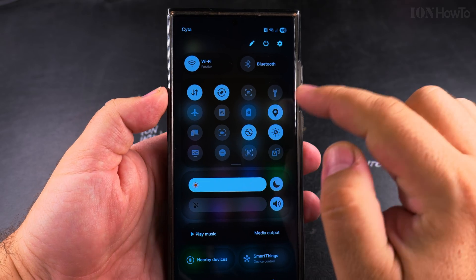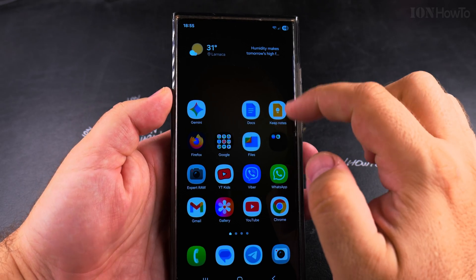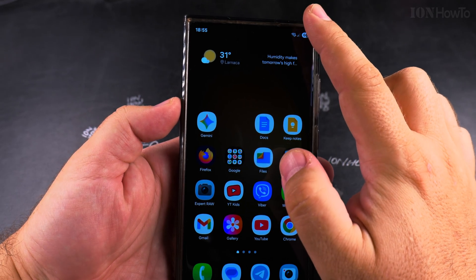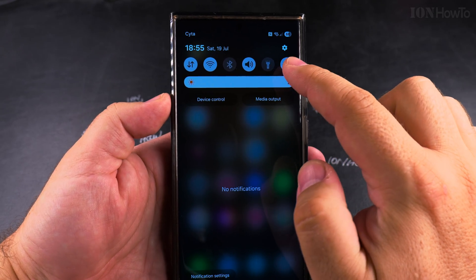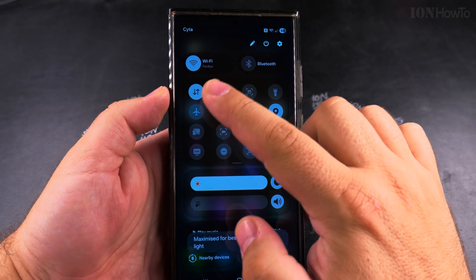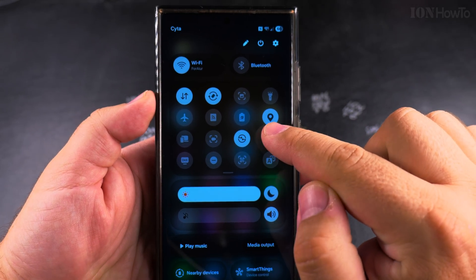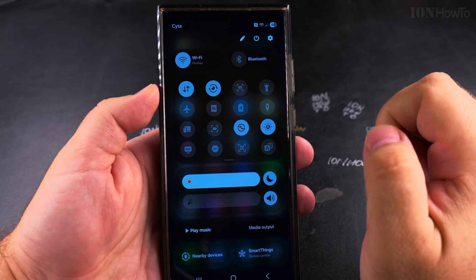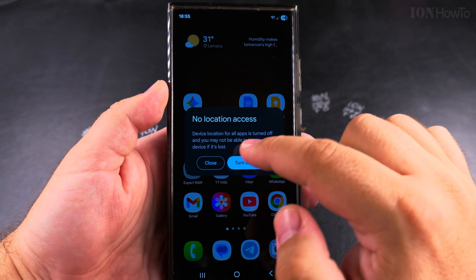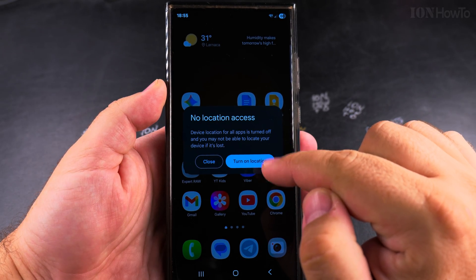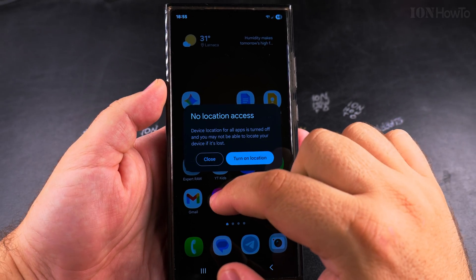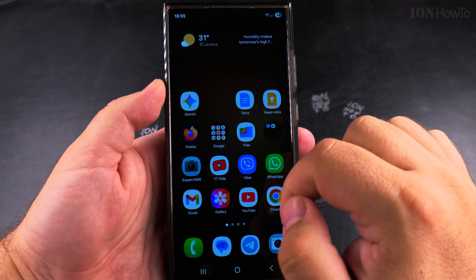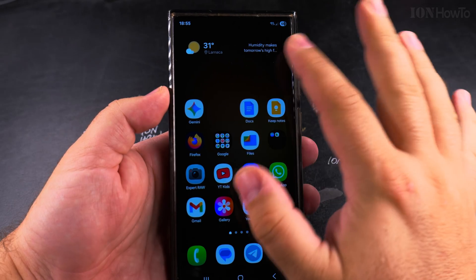You can easily toggle GPS or location services on and off from the quick settings menu. Here I have the location services button, and when I tap on it, it asks me to confirm if I really want to disable location services. I say okay, and now there are no location services.